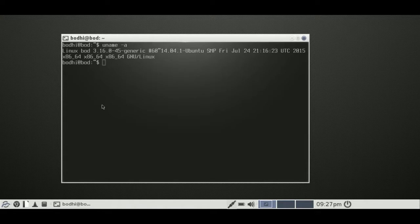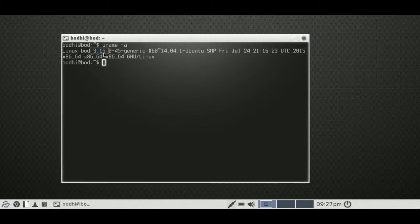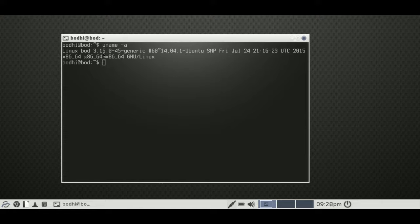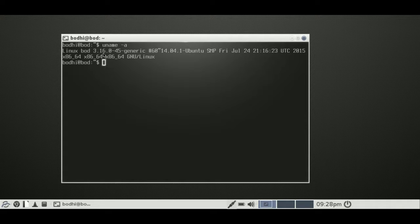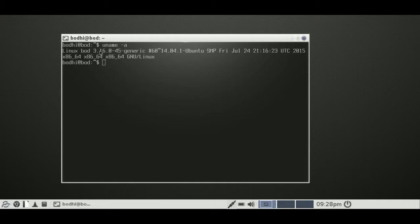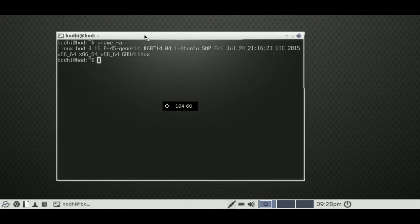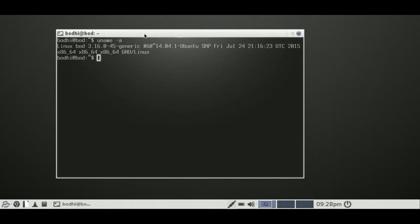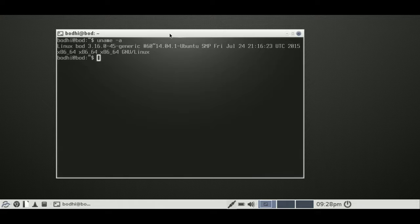So let's type in uname to find the kernel, which is 3.16. So the latest and greatest Linux kernel at the moment is 4.2 point something. This is 3.16. So it will have all the latest security patches and updates, but not some of the latest features just in terms of working with the hardware.